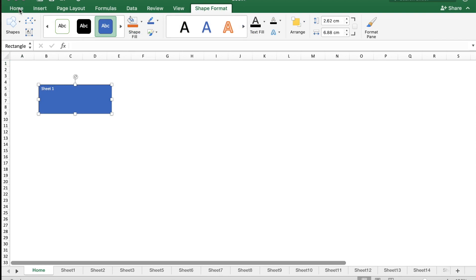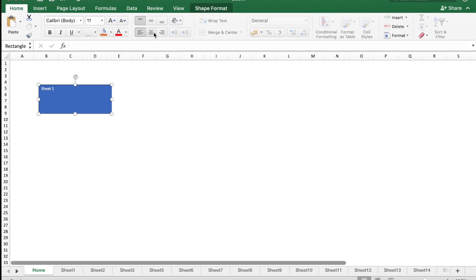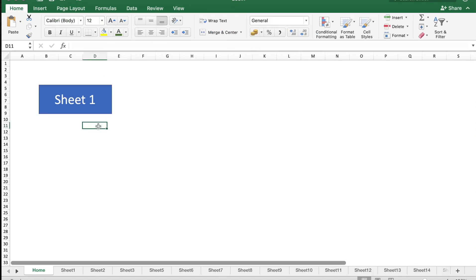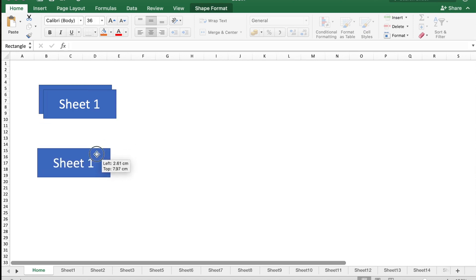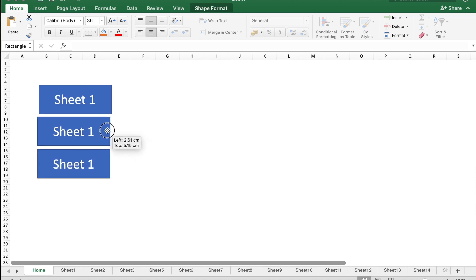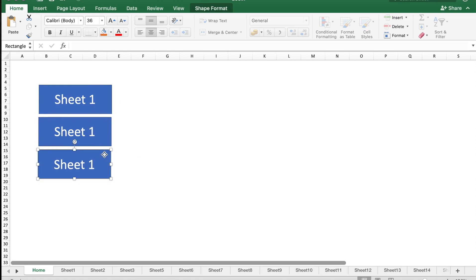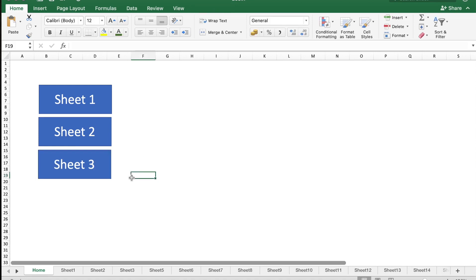Now I'm going to make a couple of duplicates of this box. I'm just going to copy and paste. Let me call it Sheet 2 and Sheet 3.